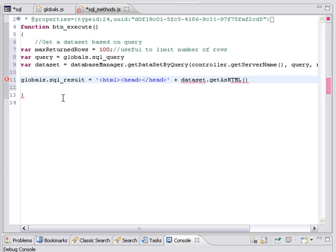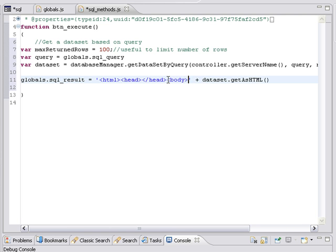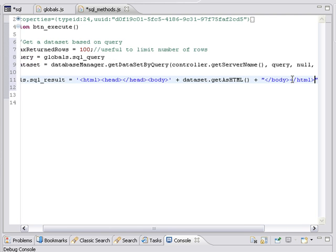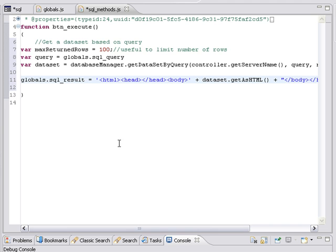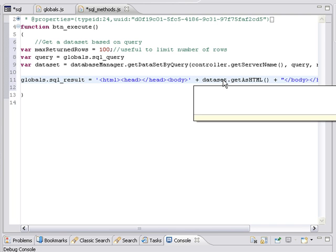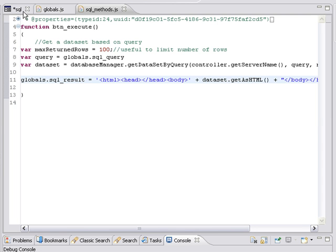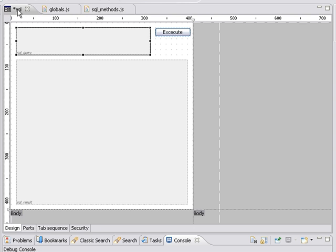All right. Then we add the plus to concatenate that. I forgot the body. Let's add body. All right. So that's it. So we're going to set the contents of that global variable to HTML plus this thing as HTML. Let's go back to our form. And we'll save that again.